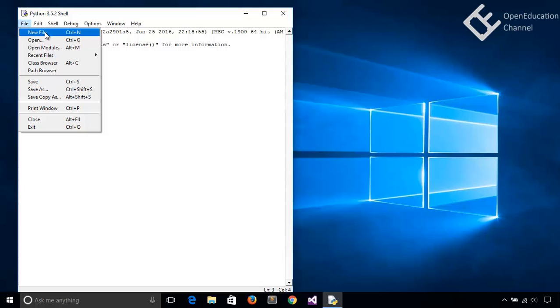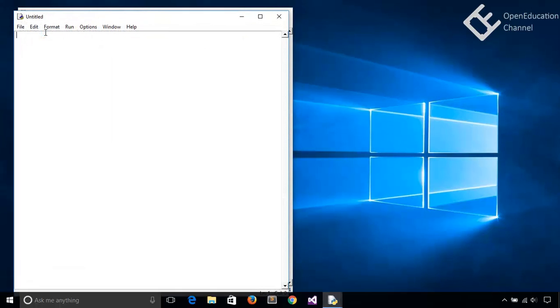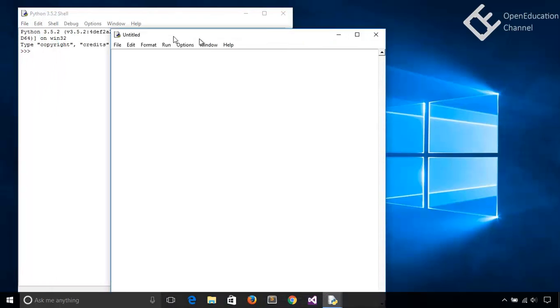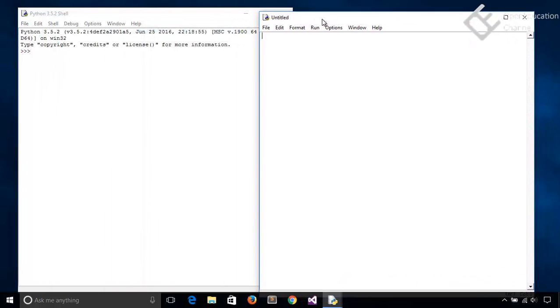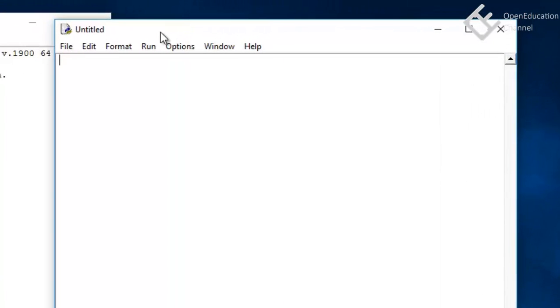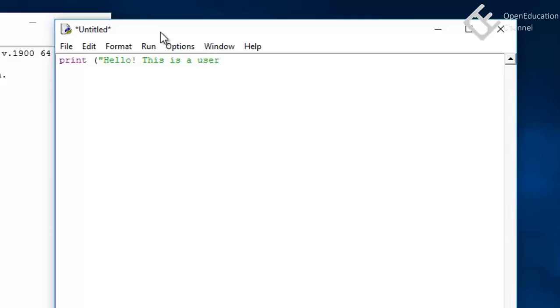And in this new file, as we are creating a user input program, let's print first a message that says hello. Hello, this is a user input and output program. That's it.